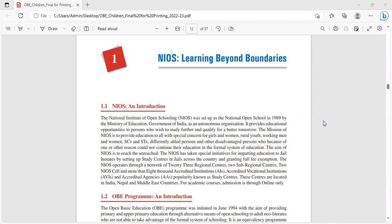What is NIOS? NIOS is the National Institute of Open Schooling, set up as the National Open School in 1989 by the Ministry of Education, Government of India, as an autonomous organization.